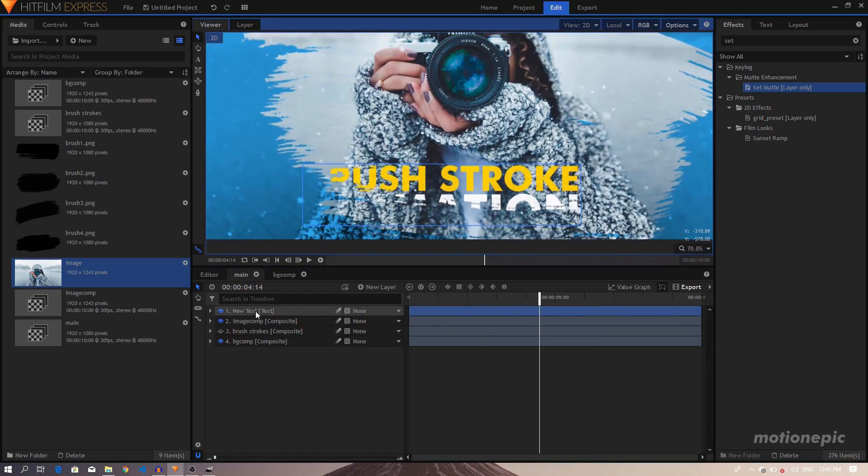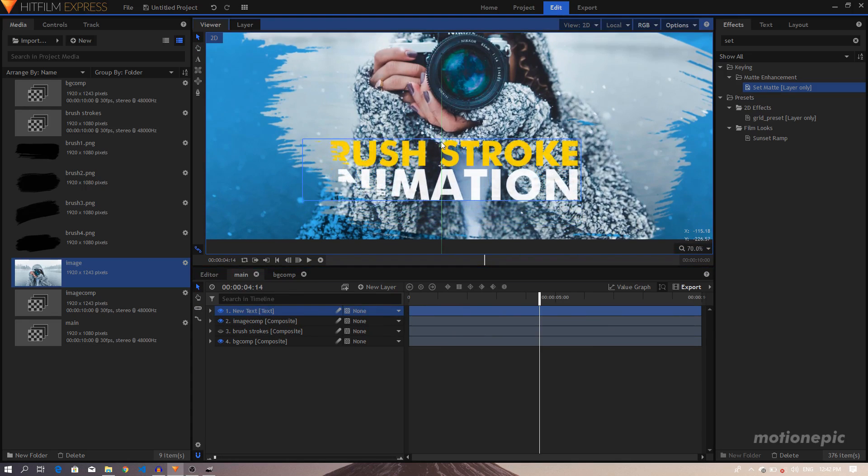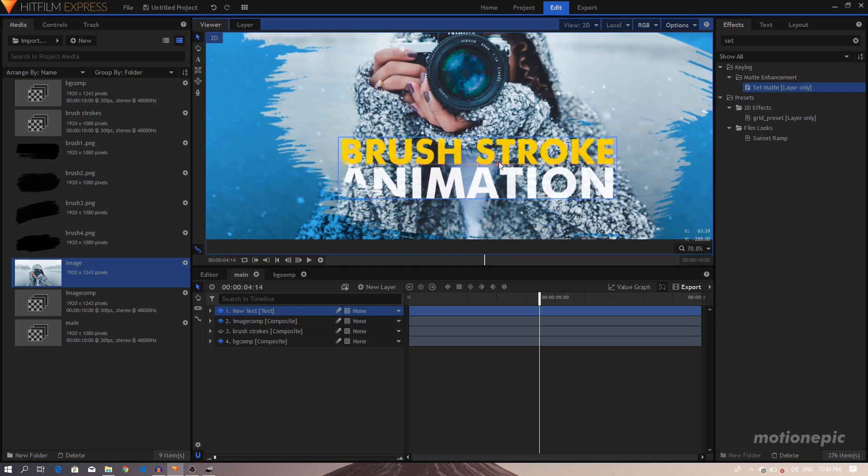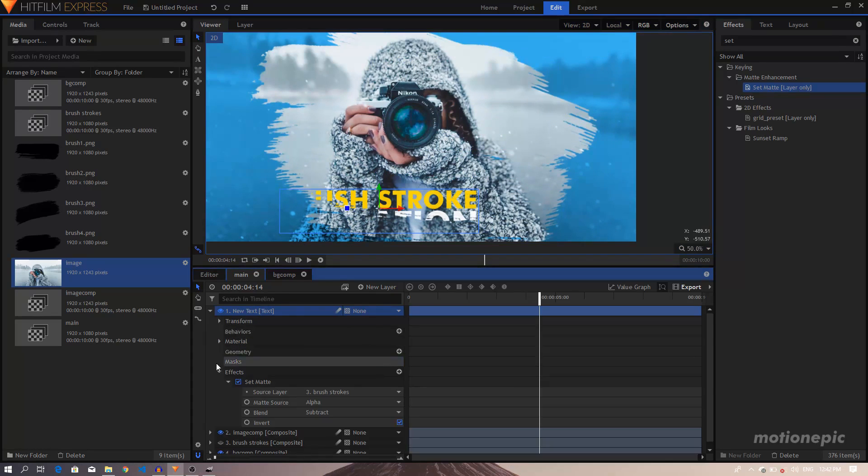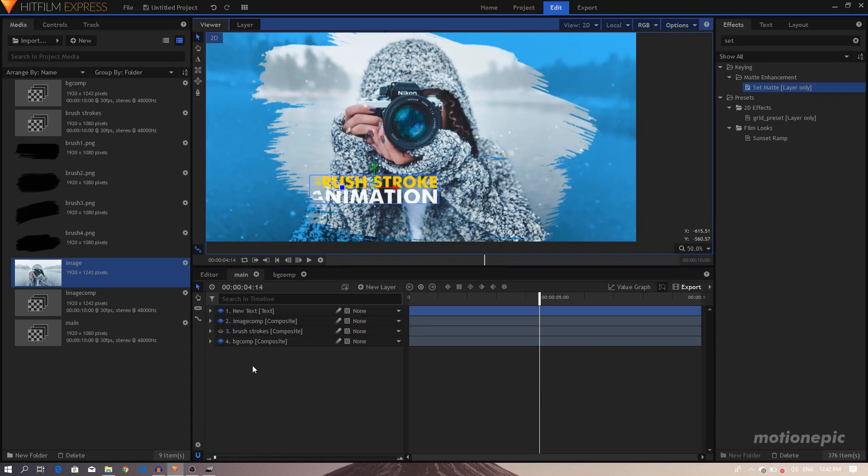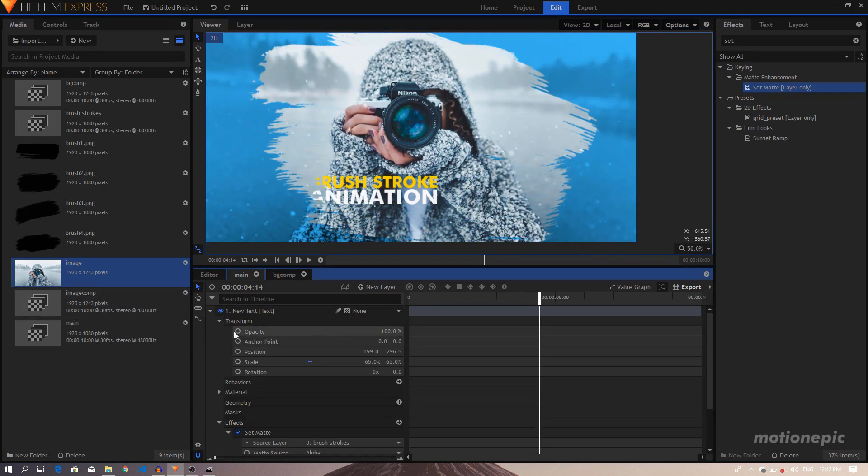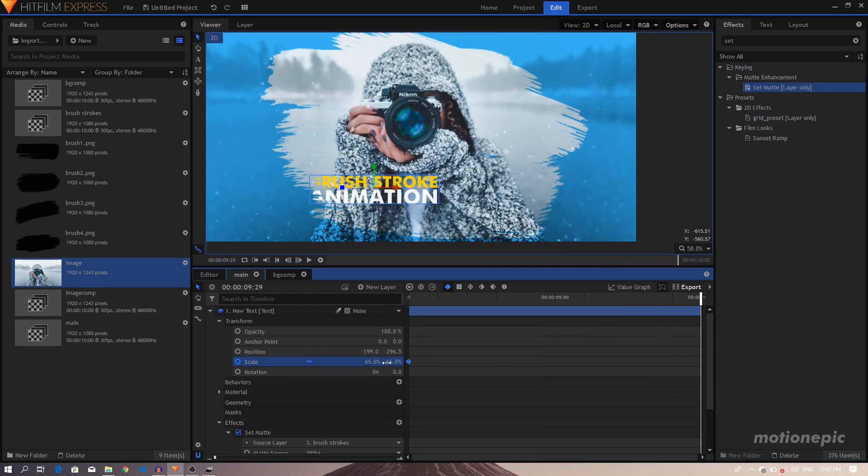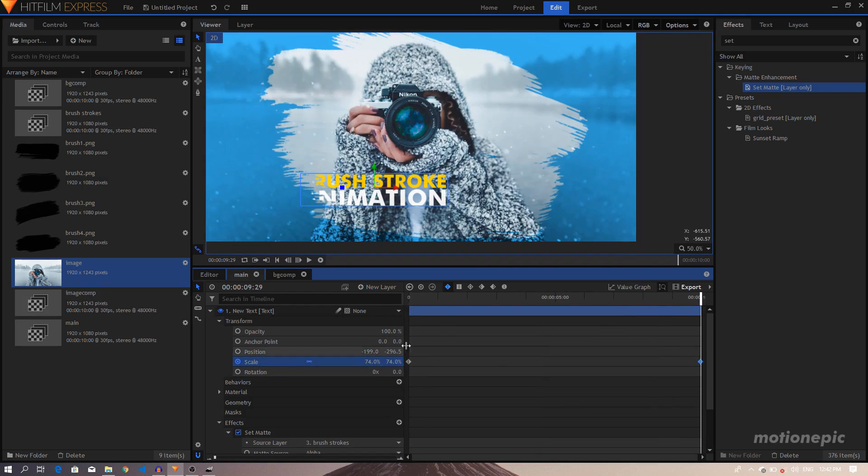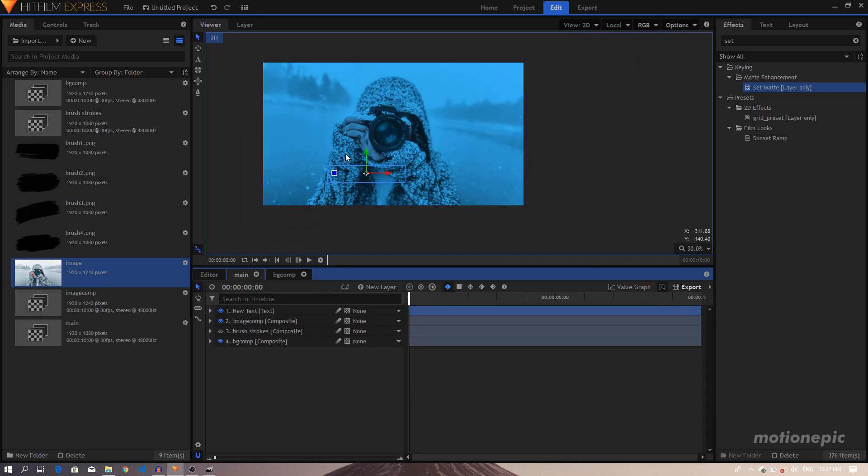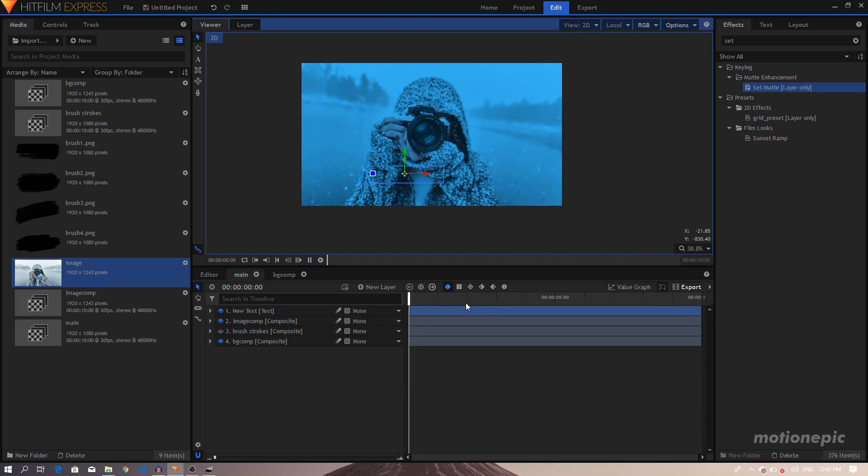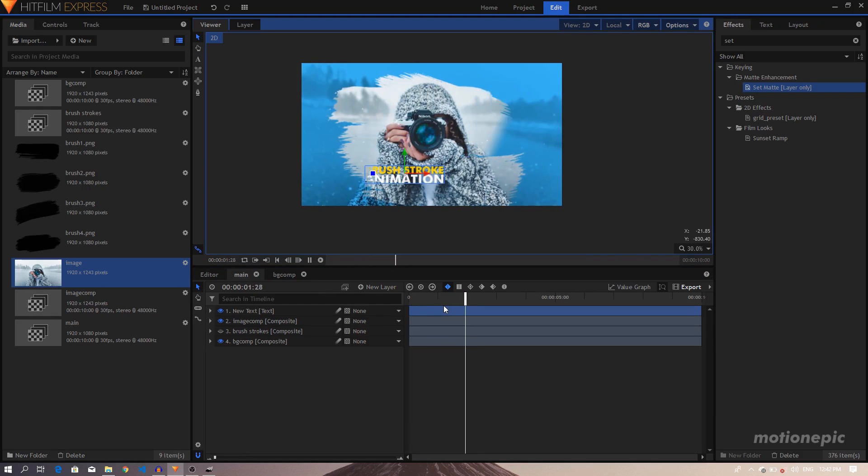As you can see it's not quite visible, we can change the position of the text. Okay, so we can also create a simple keyframe, Scale, add Scale keyframes on this. Let's increase the size for this. And there we have it. If you play this, this is what we have created so far.